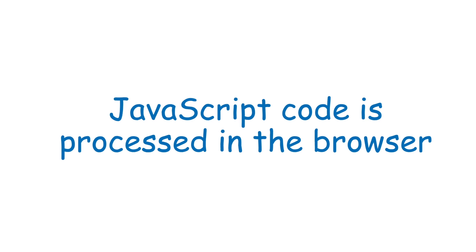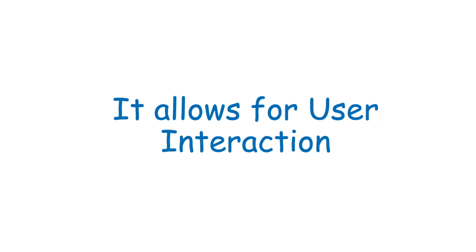Now what exactly do I mean by a user interacting with the web page? Think of every time you click a button to do something on a web page such as login to a site or add something to a shopping cart. Well JavaScript allows for all of that.